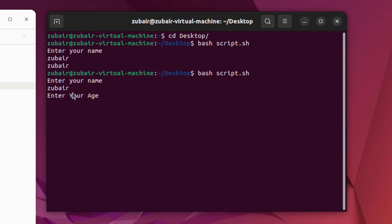After that hit enter again. And here if you see, we have Zubair and age as an output.